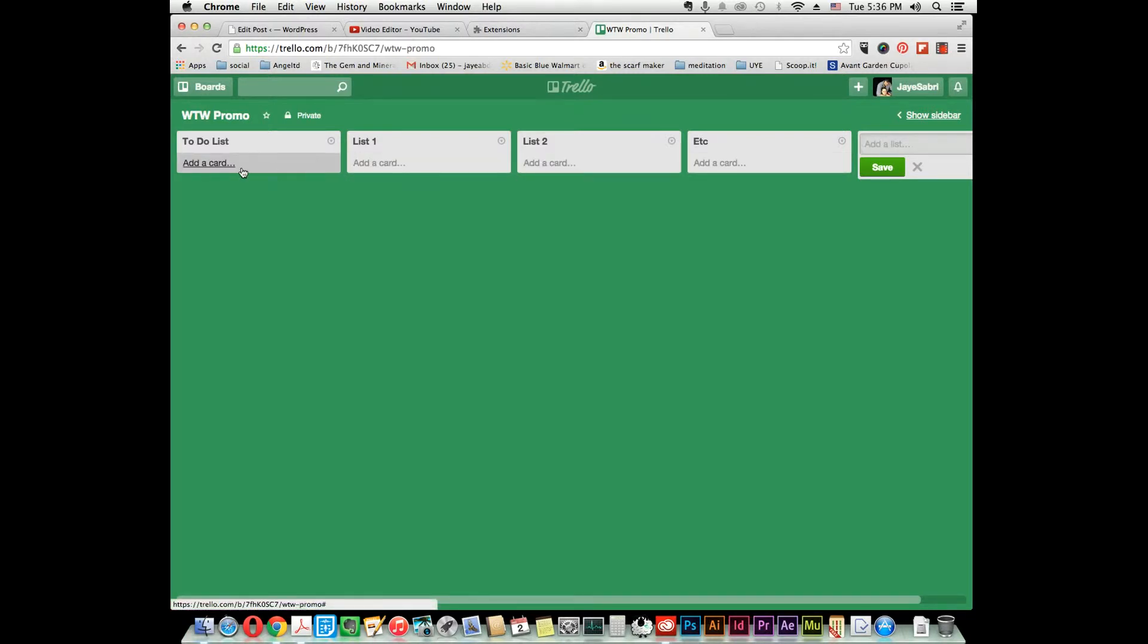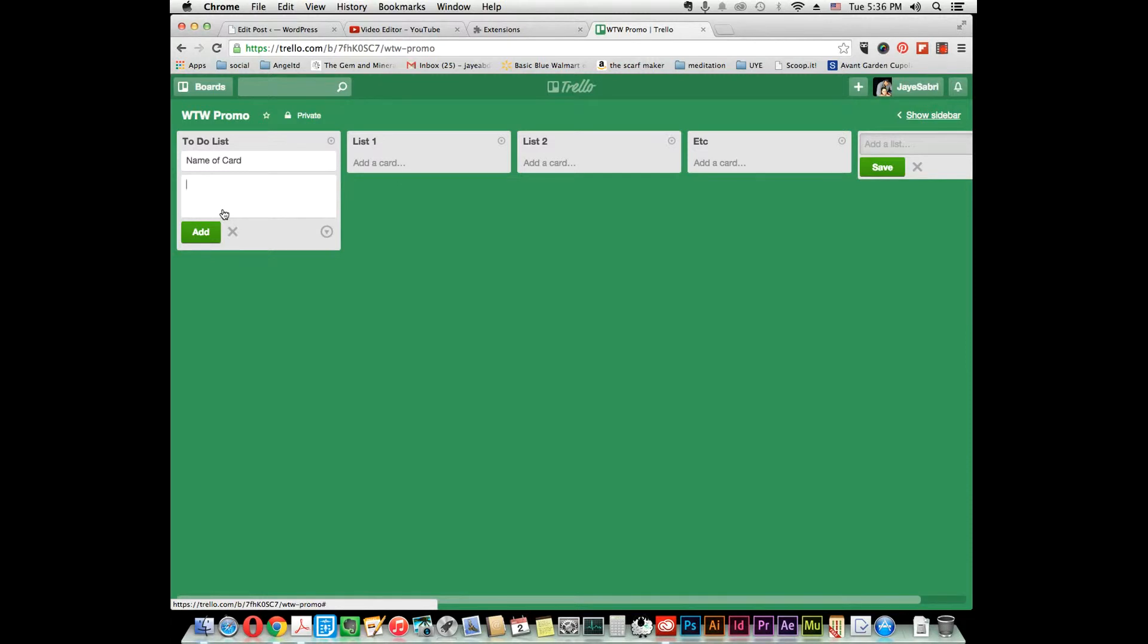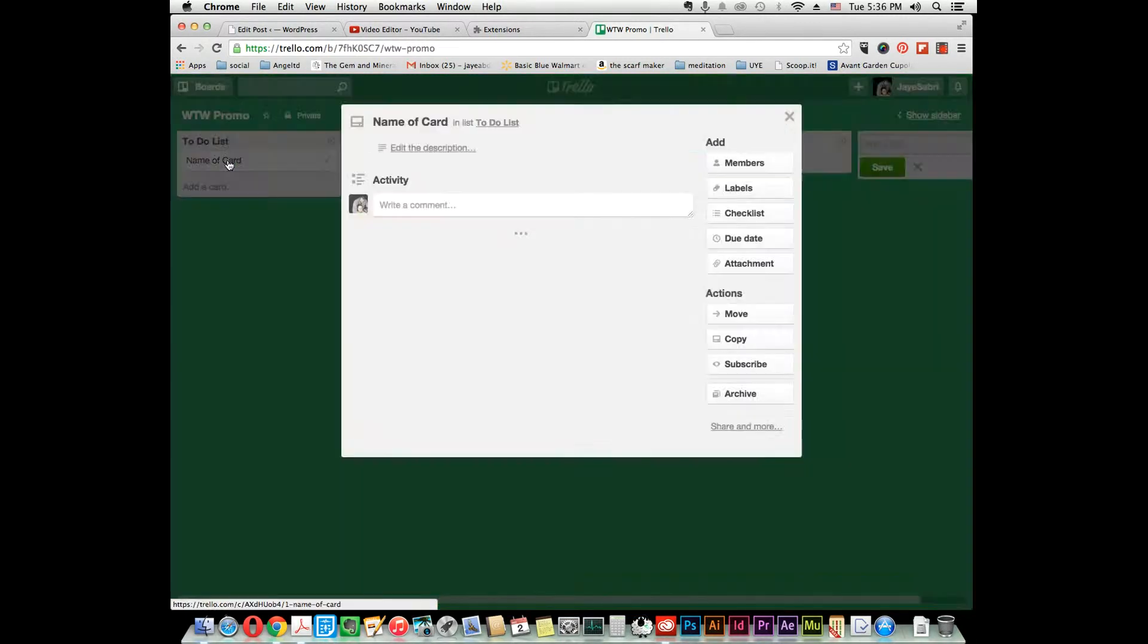Now that you have all your lists made, you want to make cards. To do that, just click add a card and type the name of your card. Then add—press enter or click add, and it'll automatically tab down to create another card. Now you want to do some more stuff on your card—add your to-do list or pictures or whatever. You double-click.